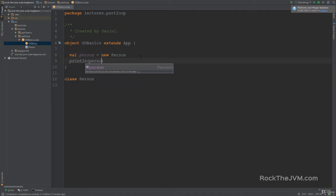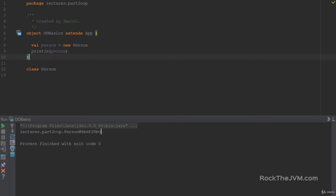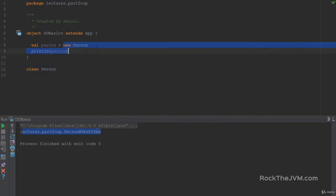If I print the person val I'm going to see something very weird in the console — let me run it. We have this very weird string representation. This is how the JVM naturally represents things and we'll learn prettier string representations shortly. The short story is that a class organizes data and behavior, and instantiation means concrete realizations in memory that conform to the data structure the class describes.